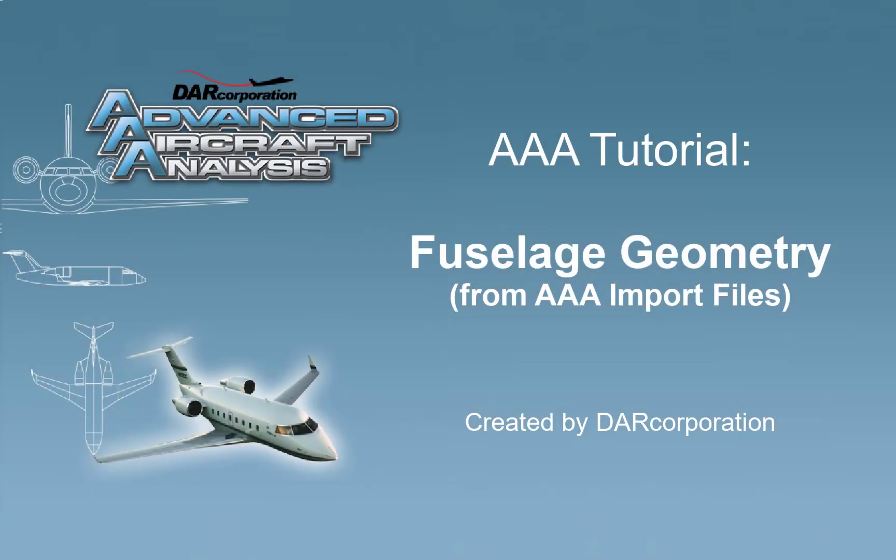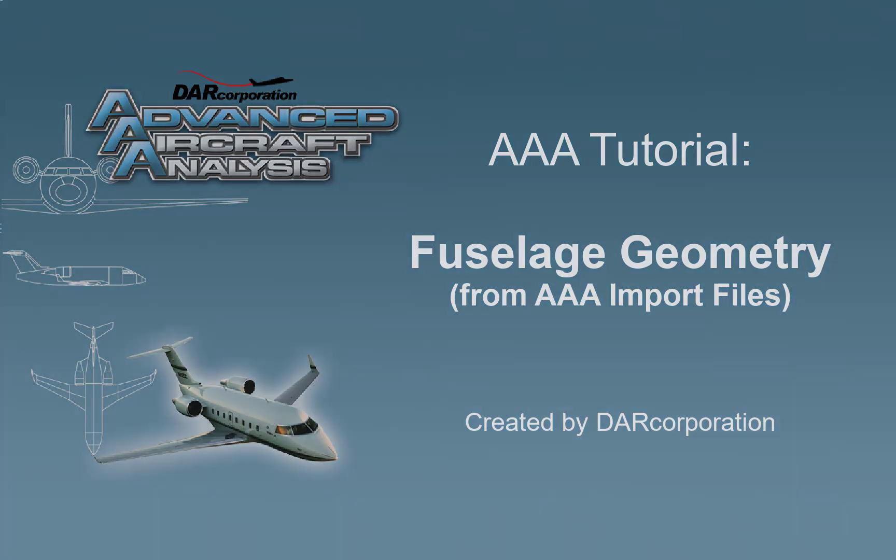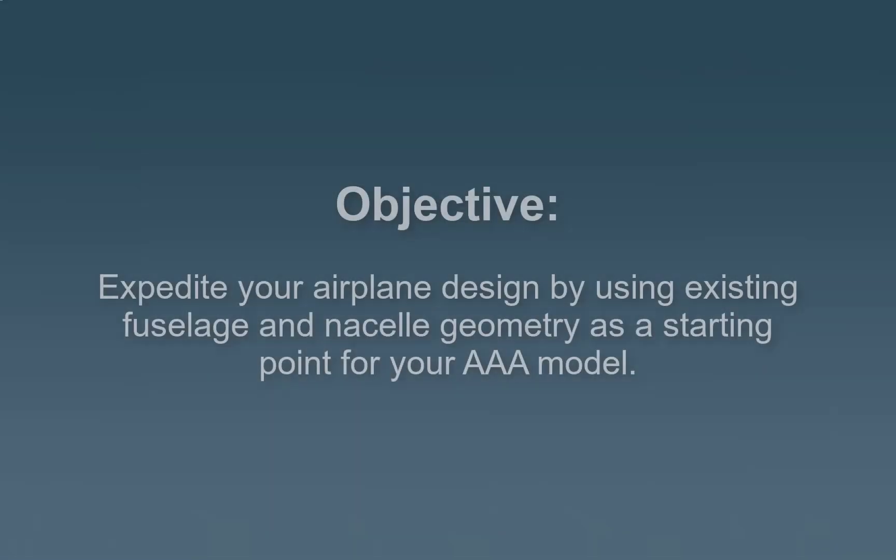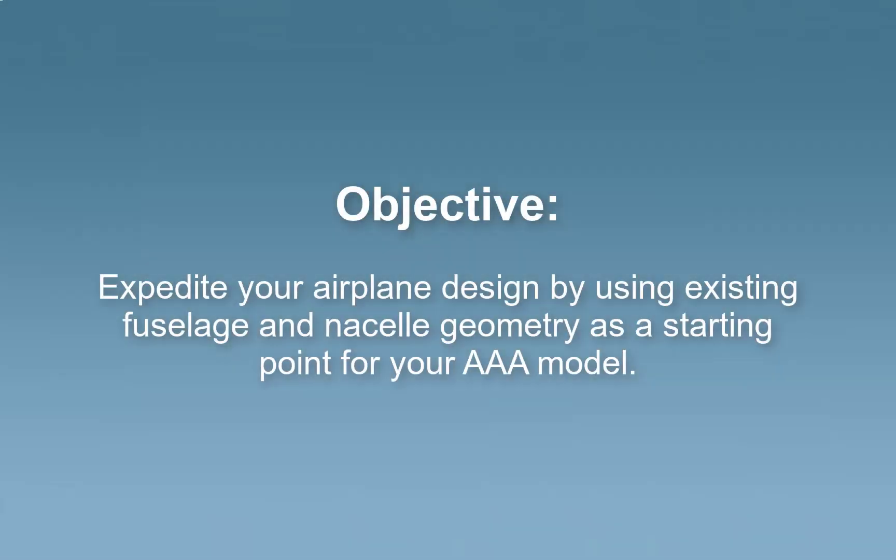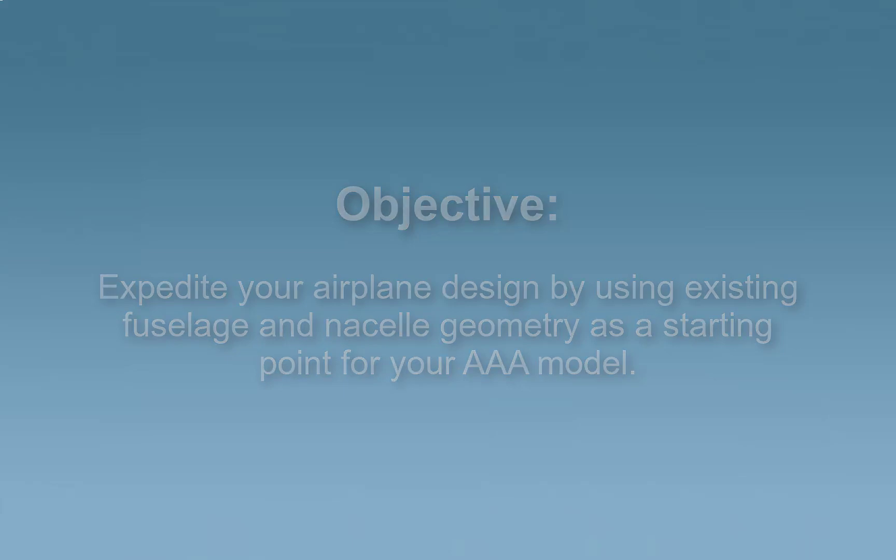This tutorial covers the fuselage geometry from AAA import files. The objective of this tutorial is to expedite your airplane design by using existing fuselage and nacelle geometry as a starting point for your AAA model.